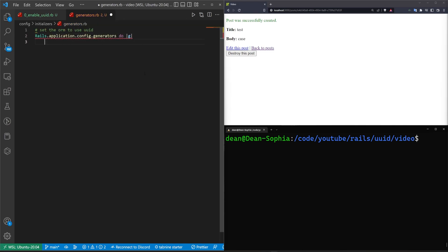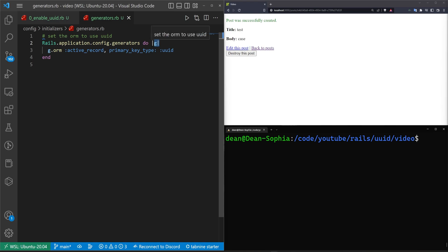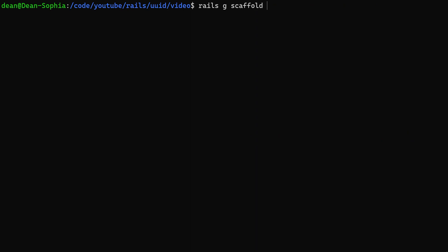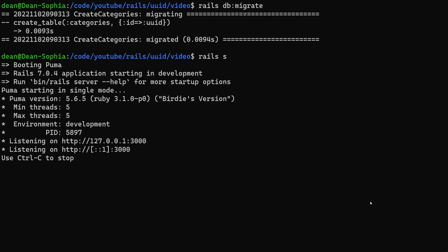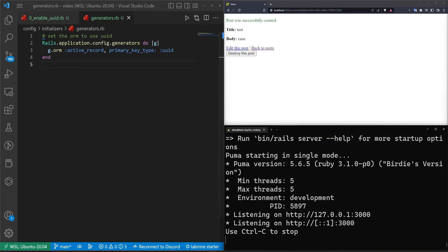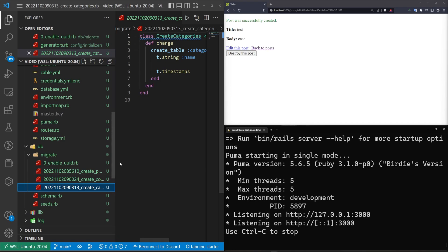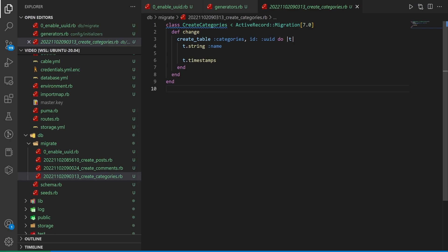GitHub Copilot figured out what I meant by that. It's going to call Rails.application.config.generators, calling g.orm with active_record and setting the primary_key_type to UUID. So let's go ahead and try to generate a scaffold with this setting — we'll say Rails G scaffold, create a category scaffold where each one has a name, hit enter. Now let's do a Rails DB migrate to run the server with Rails S. You can see right here it says create table categories but the ID has braces set to a UUID.